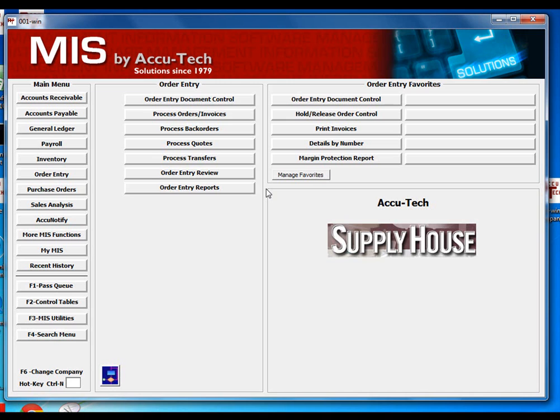If your company needs to control the type of document to print after each order is completed, it can be done and you can also control which users have the ability to choose the type of document to print.